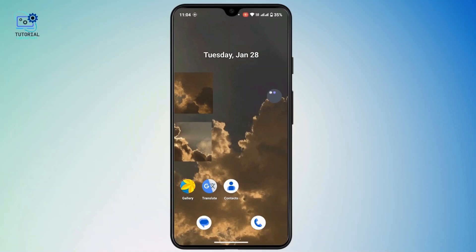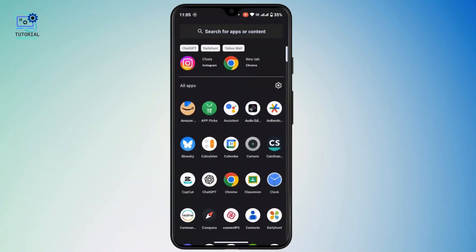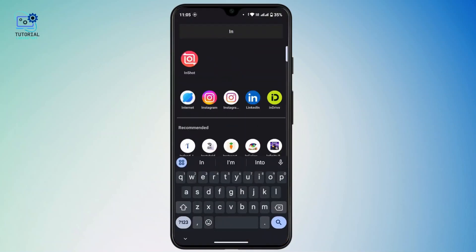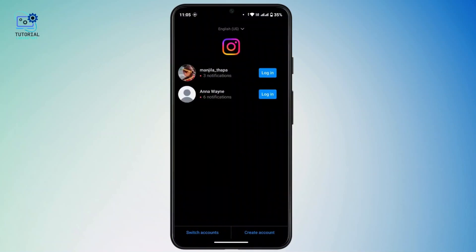If you haven't downloaded the Instagram Lite application, you have to install it from the Google Play Store. Once you have installed the Instagram Lite application, open it in your mobile device.